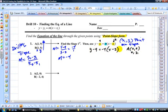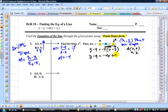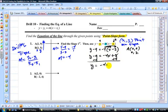From here, you isolate y. Distribute through the negative 4 as well. So we have y minus 9 is equal to negative 4x. Negative 4 times negative 2 is positive 8, so plus 8. Add the opposite here and here, and you're done. Y is equal to negative 4x plus 17.